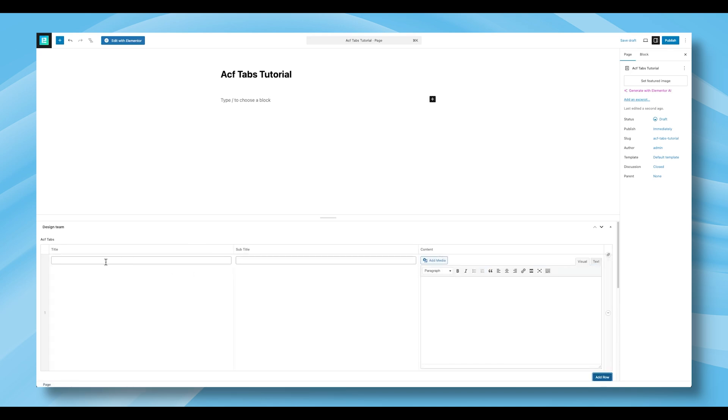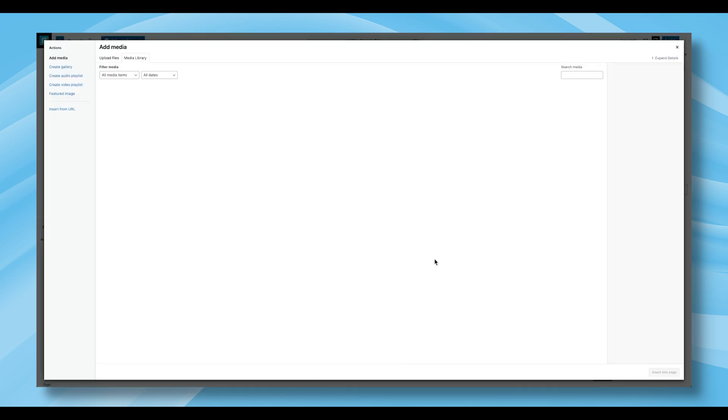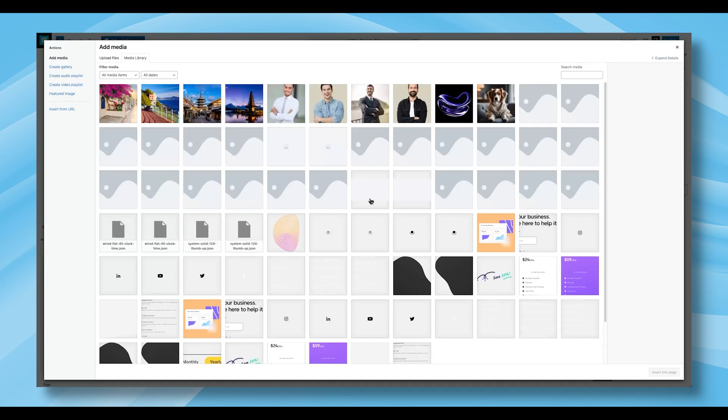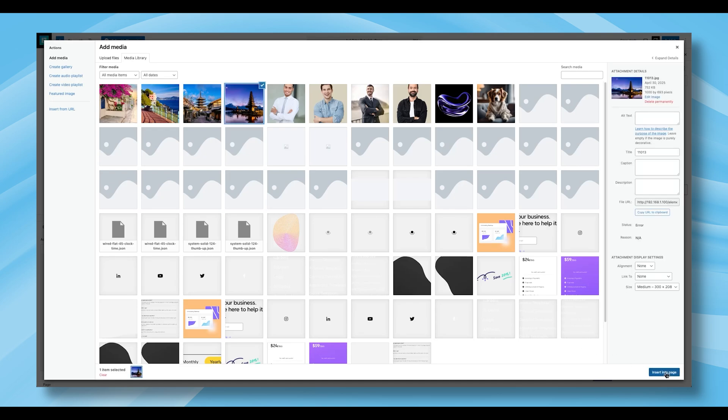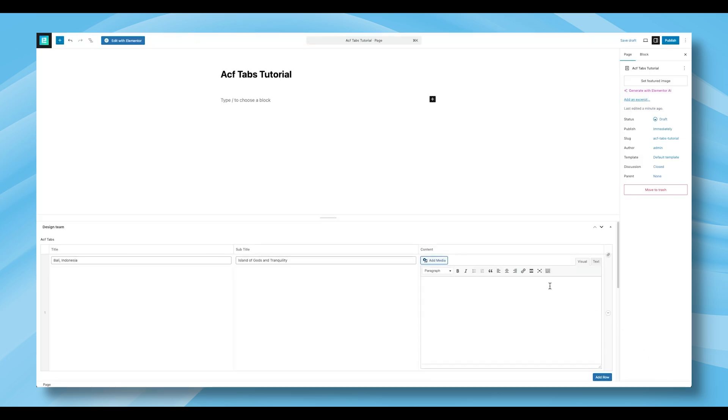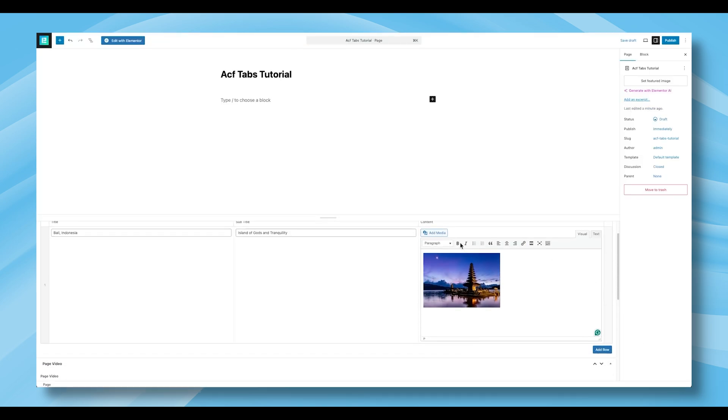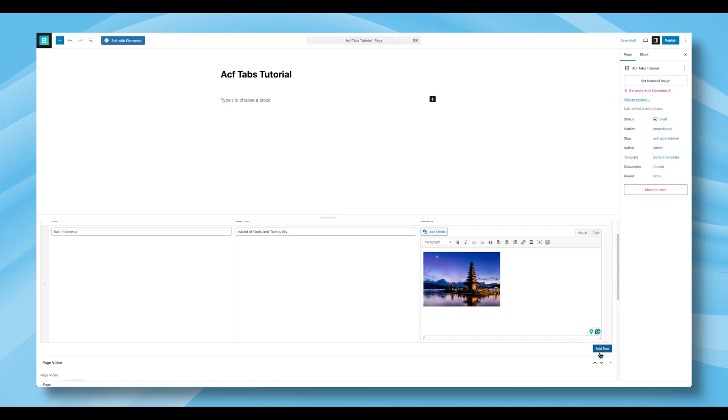Click the Add Row button to start populating your tab content. Enter a title and subtitle, then within the Content area, click Add Media to upload or select an image. You can repeat this process to add as many rows as needed.